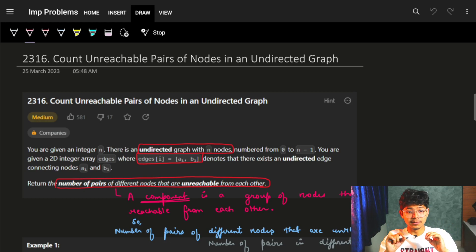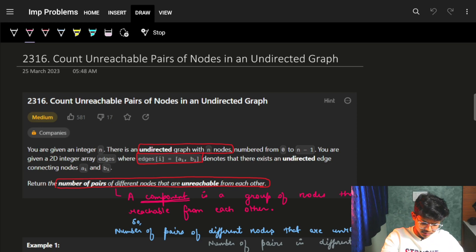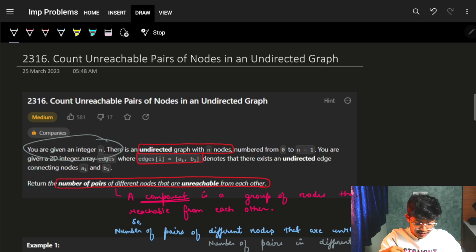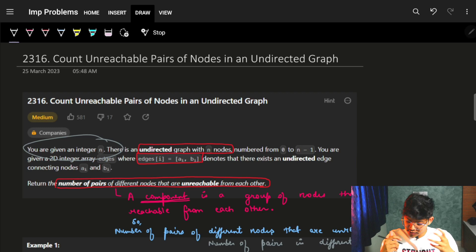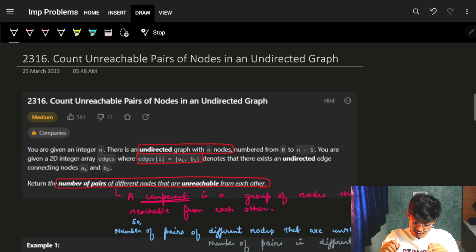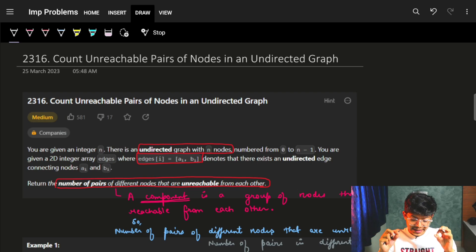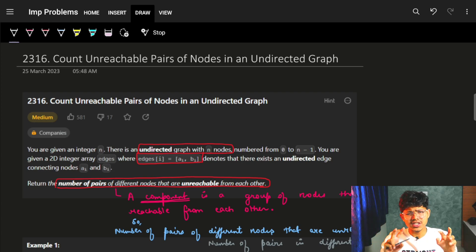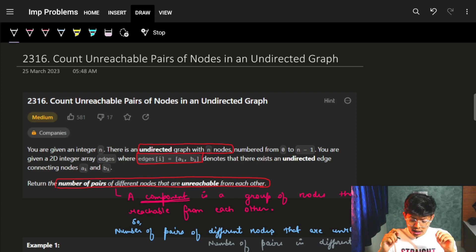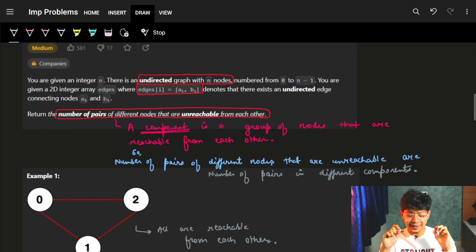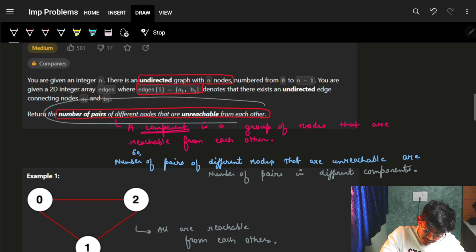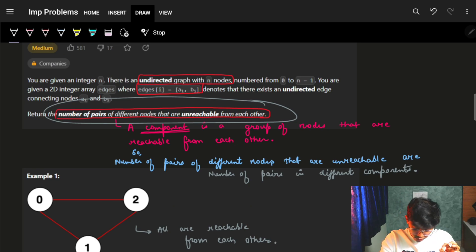Hi guys, good morning. In this video we're going to solve the problem 'Count Unreachable Pairs of Nodes in an Undirected Graph.' It's a pretty easy problem. We are given an integer n and an undirected graph with n nodes numbered from 0 to n-1. We are given a 2D integer array called edges where edges[i] represents an edge between nodes a[i] and b[i]. We need to return the number of pairs of different nodes that are unreachable from each other.